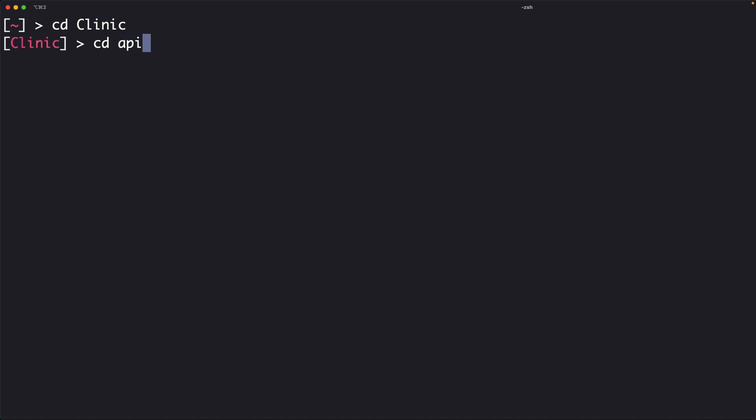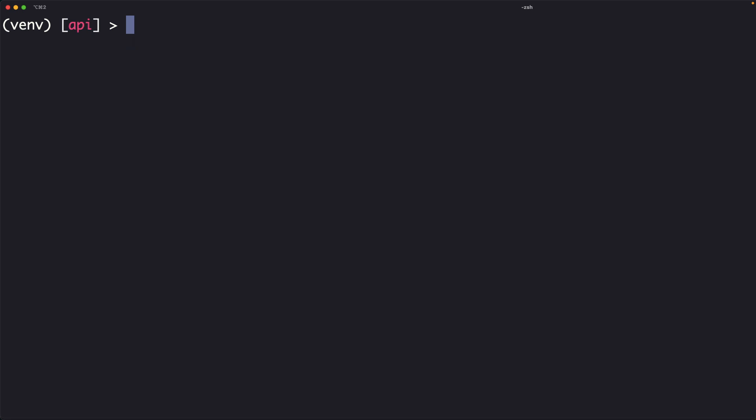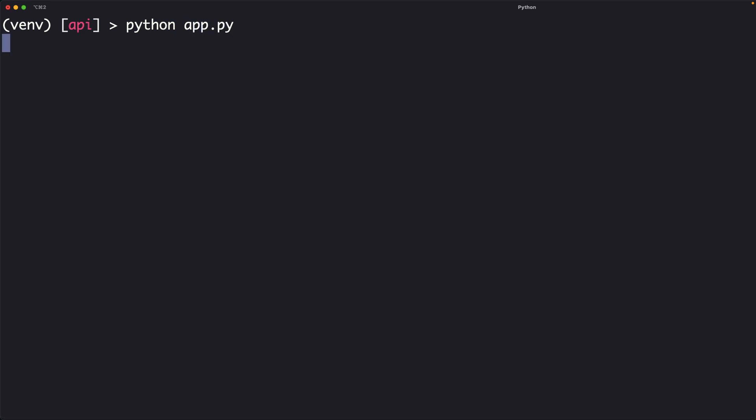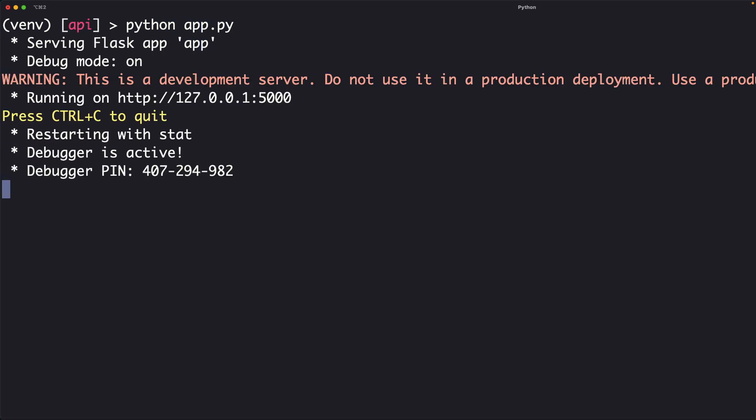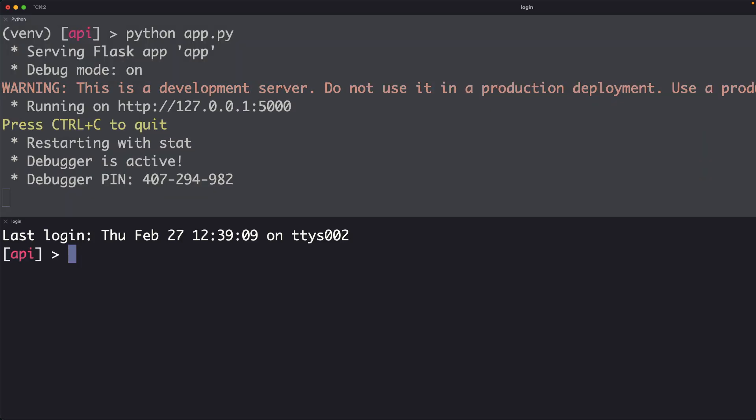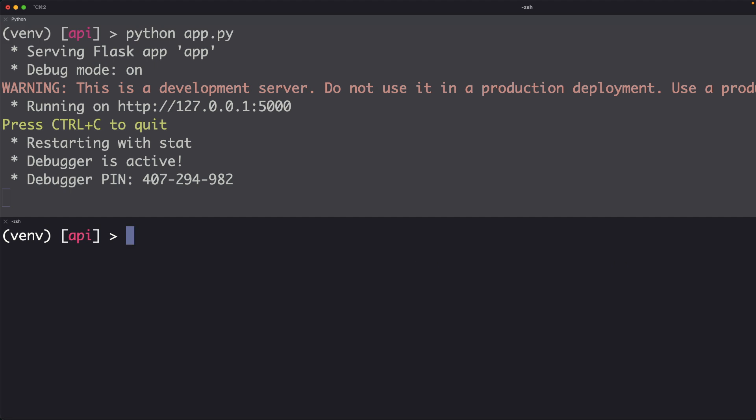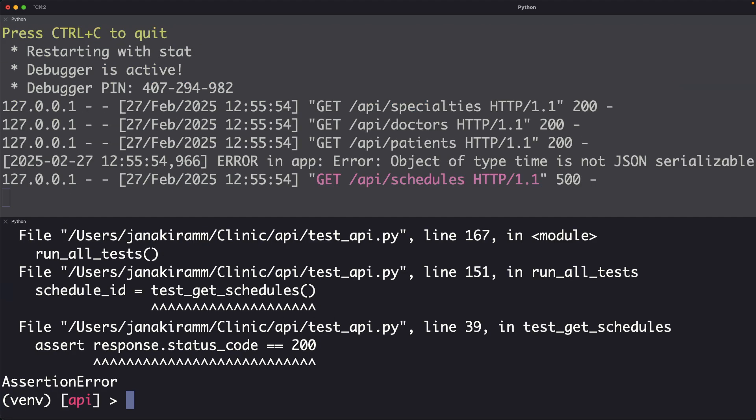Let me switch to my other terminal. Now I go to the API directory. I source the virtual environment. And then I am going to launch the Flask server. And similarly, I am going to now launch the test client that it created called test API. So let's run this.